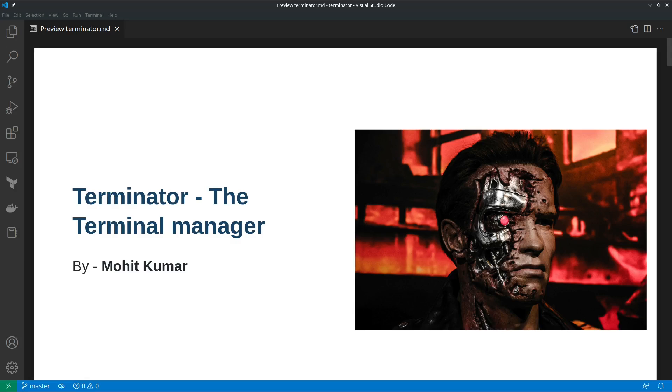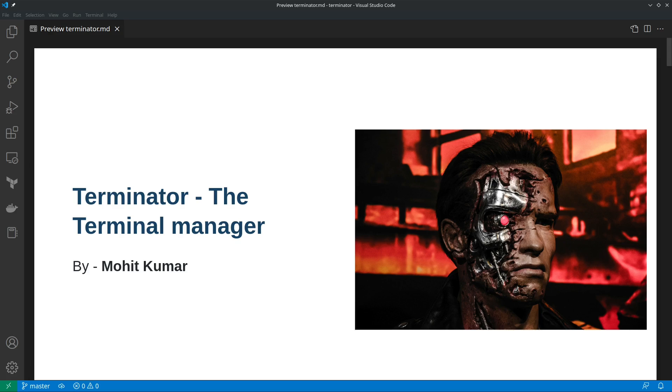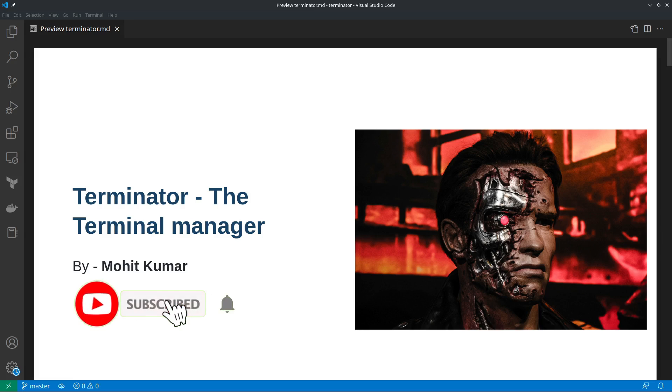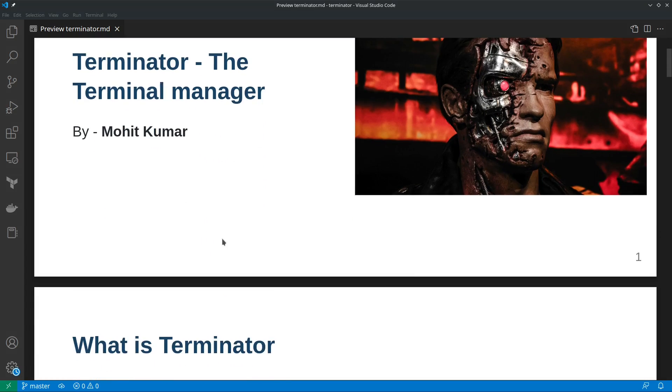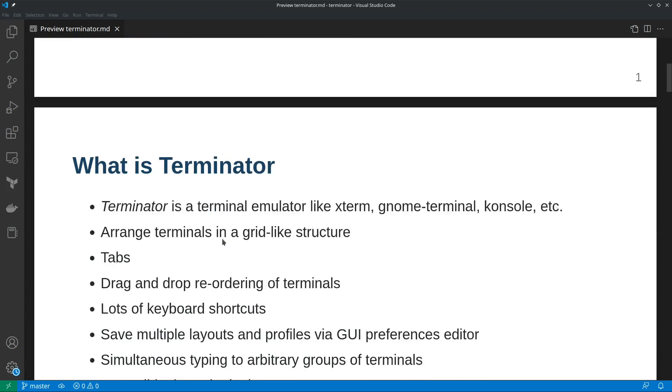Hey everyone, welcome to this video. I'm Mohid and I will be walking you through the awesome application called Terminator, the terminal manager, which is probably inspired from the movie Terminator and I'm a big fan. I was busy with my personal life, now I'm back. If you like my content, please subscribe to my channel and inspire me to create more videos.